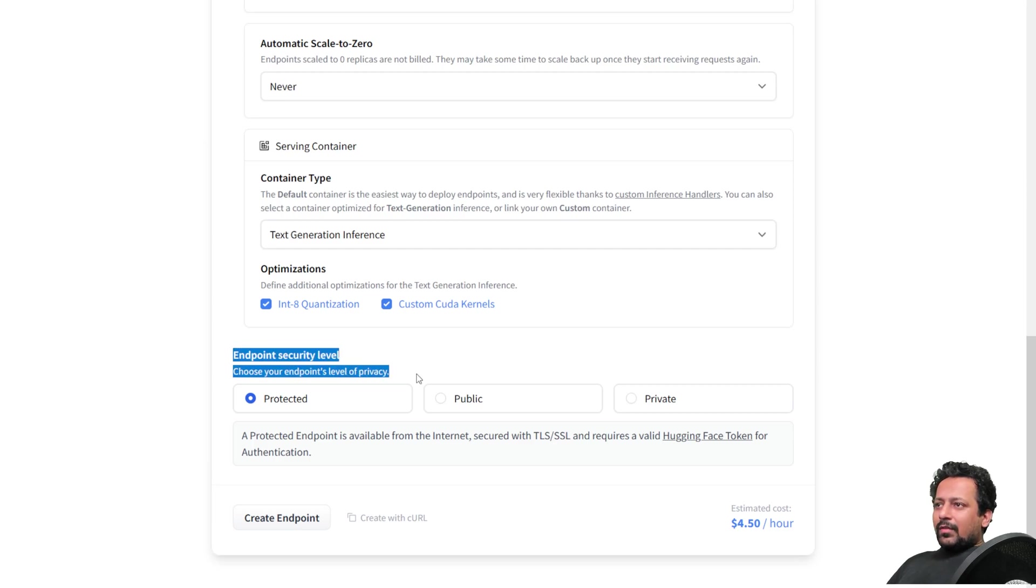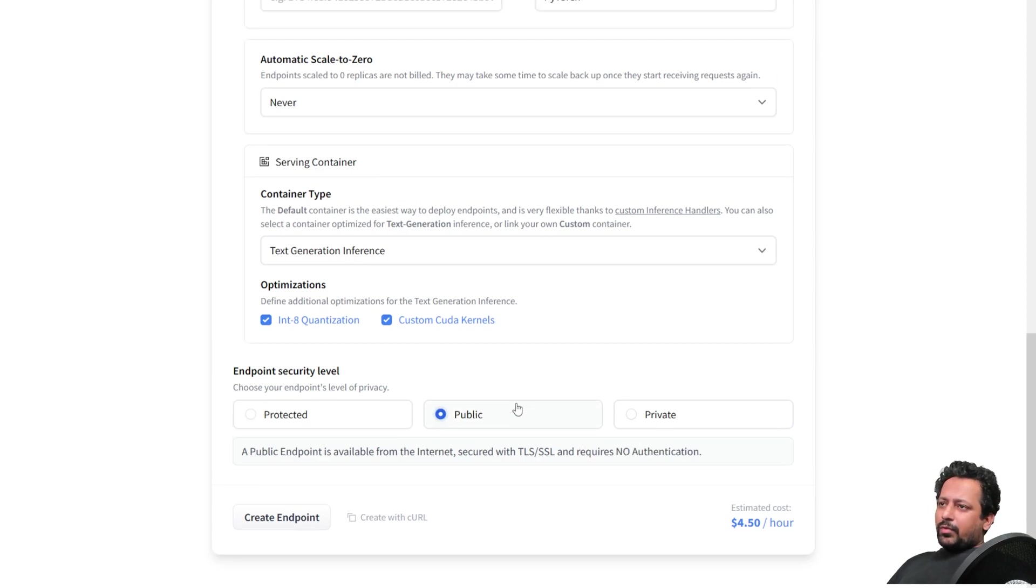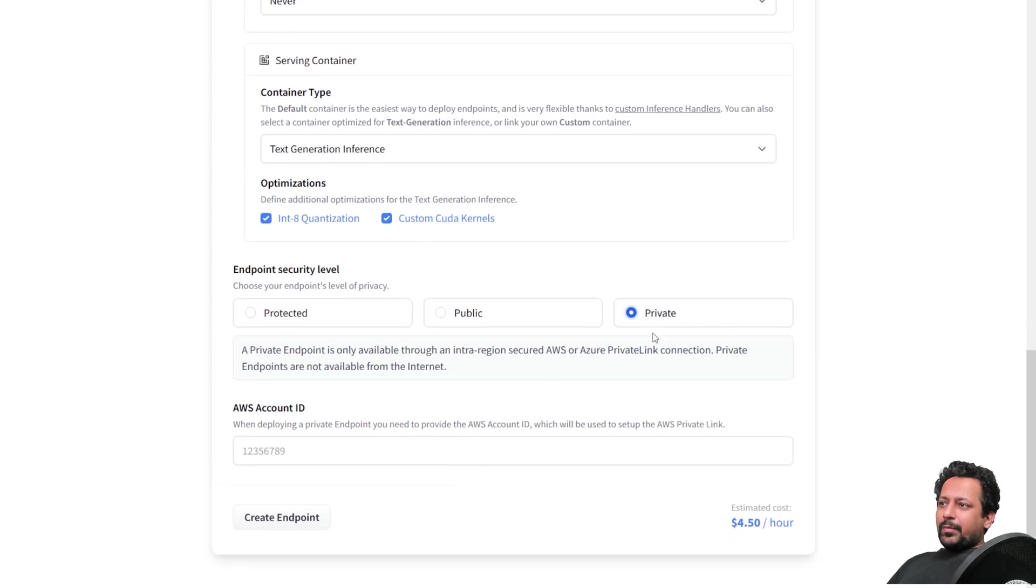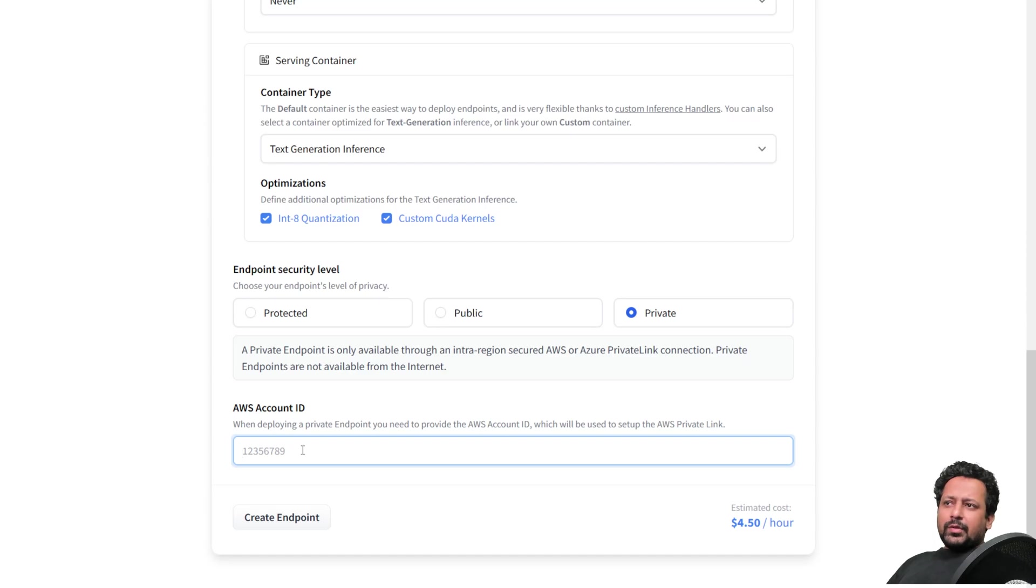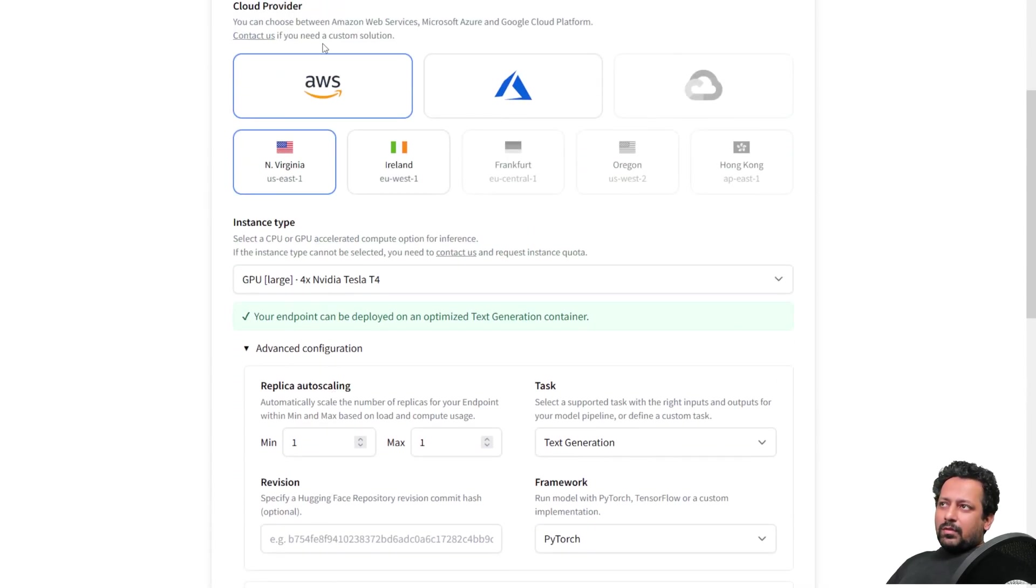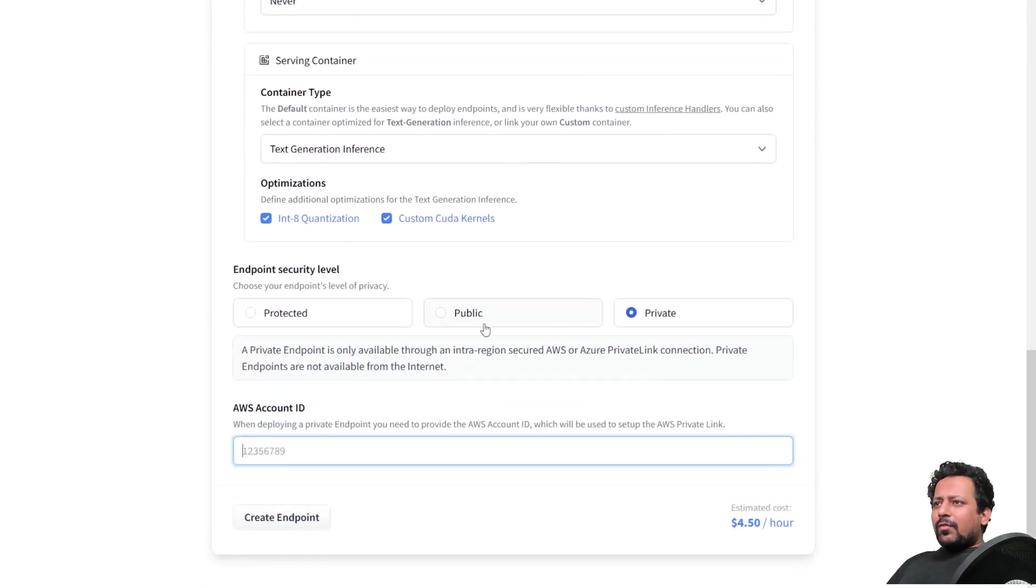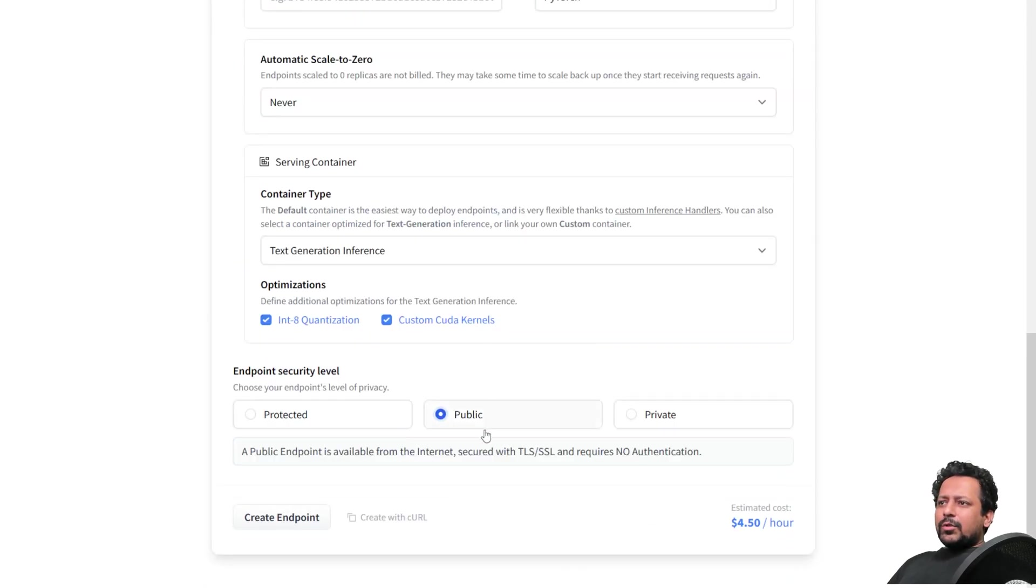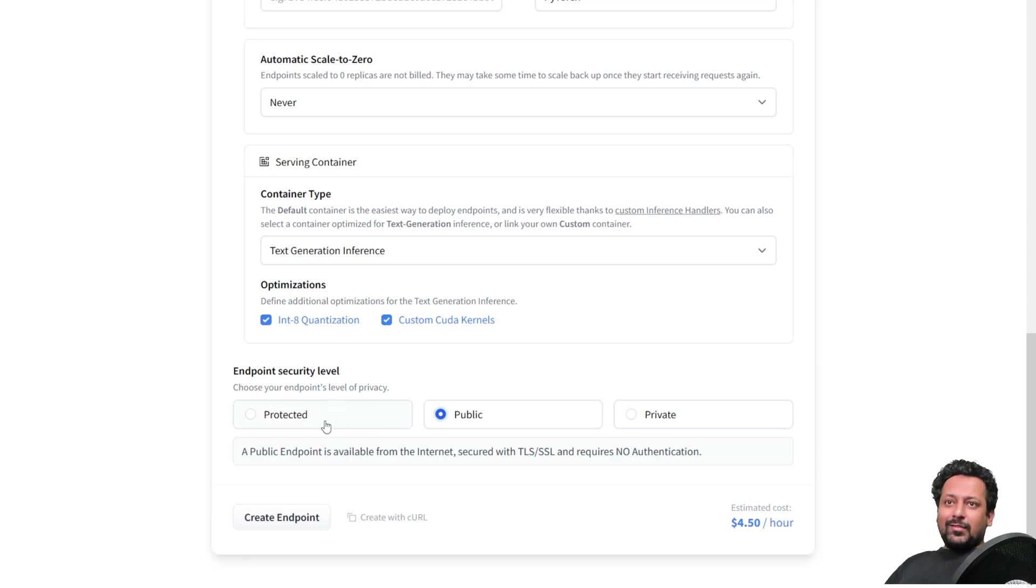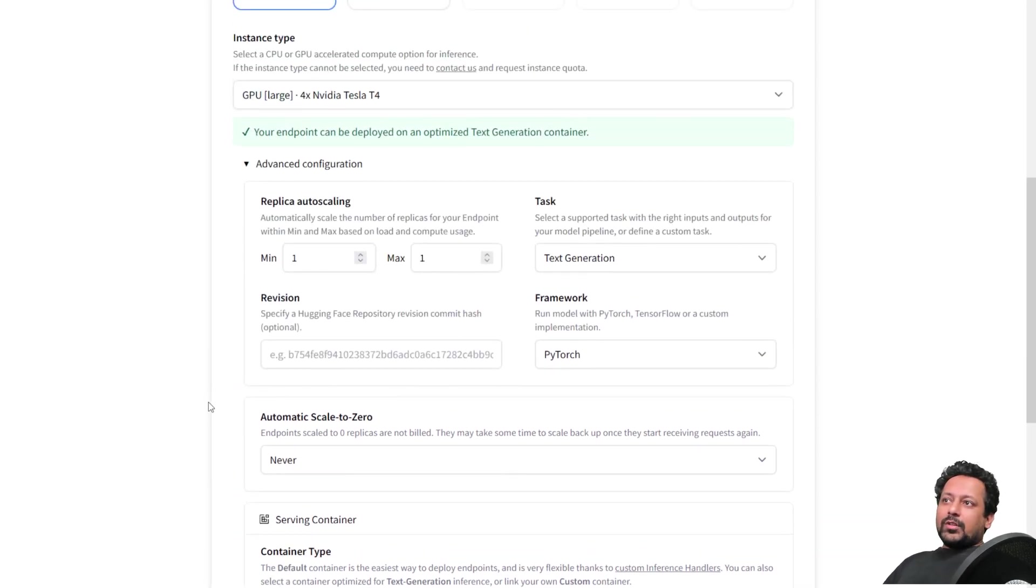Endpoint security level. Now, if I choose a protected endpoint, I have to use my hugging face token for authentication. If I choose a public endpoint, there is no authentication. I can also choose a private endpoint. And for private endpoint, which is not connected to internet, I have to input my AWS account ID since I'm deploying on AWS. But we'll go for the very simple approach just for the sake of this video. But do feel free to try all the other kinds of security level. Protected should be generally used and private is for enterprises. Protected can also be used by enterprises. It's protected.